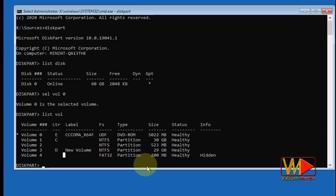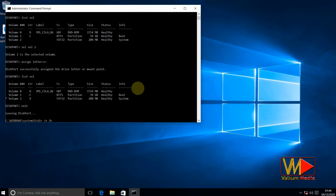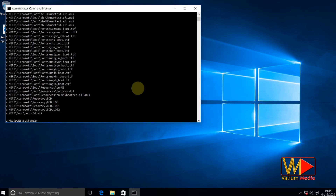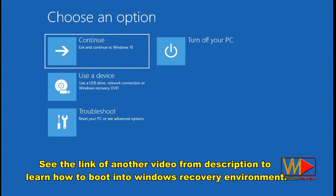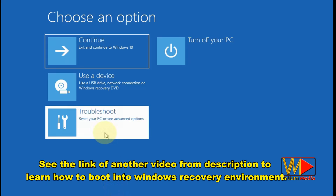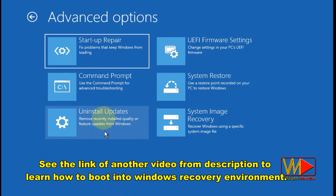This video will help you to select the boot partition correctly so you can fix startup or boot failure without errors. I will show you how to identify partitions using Command Prompt from Windows Recovery Environment. However, you can do that even from inside Windows without booting into the recovery environment. Let's start — boot into Windows Recovery Environment. See the link in the description to learn how.